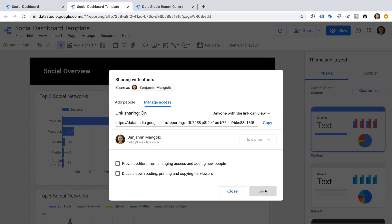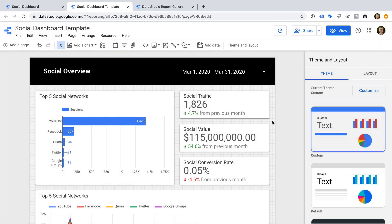So now we've changed the data source so that we're not sharing our own data, and we've changed the permissions so that anybody can view the report.